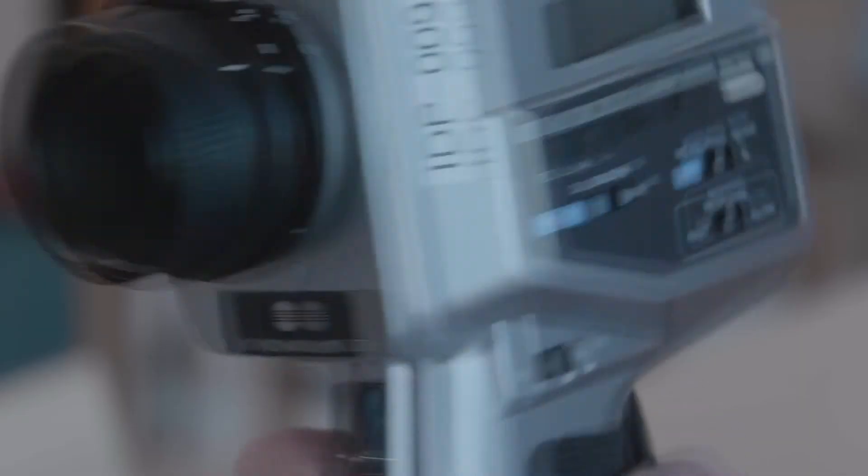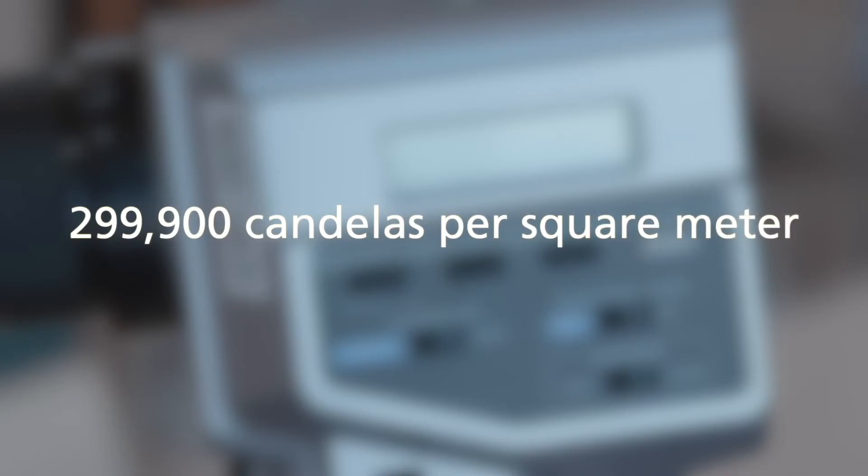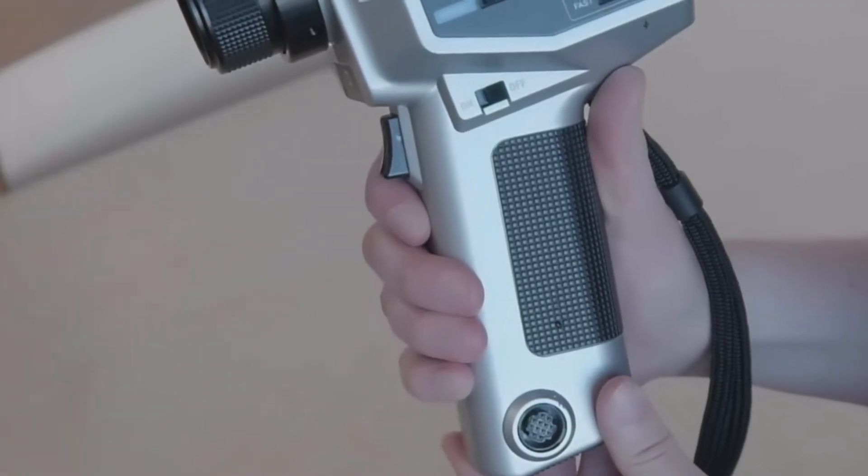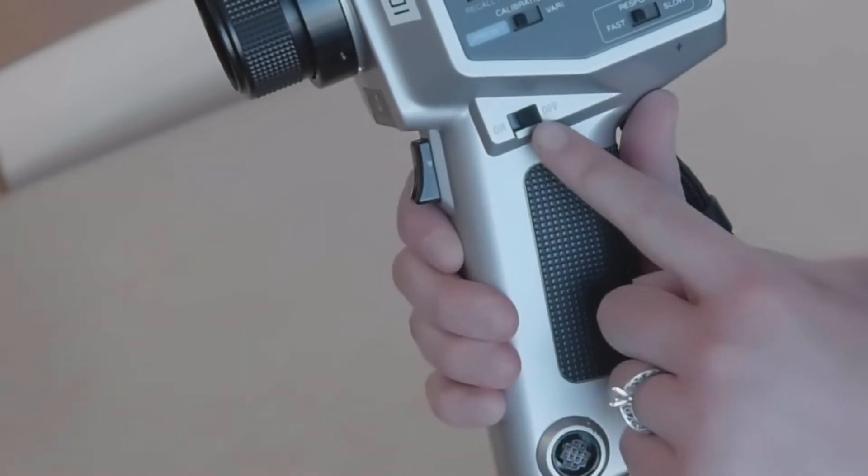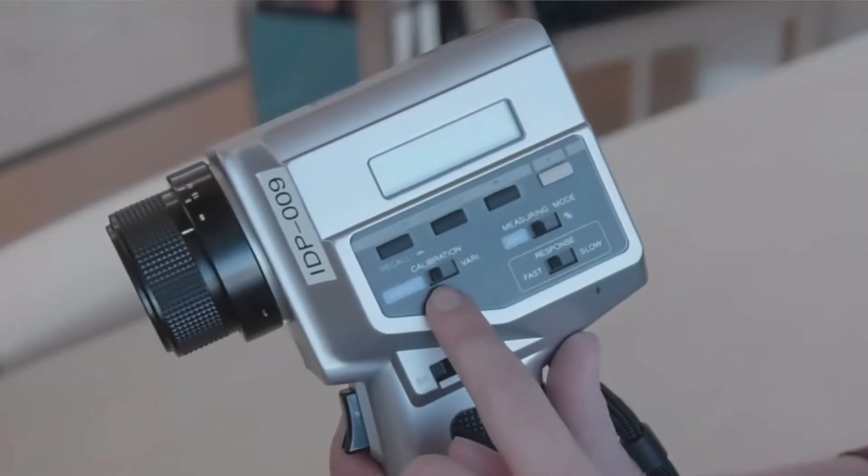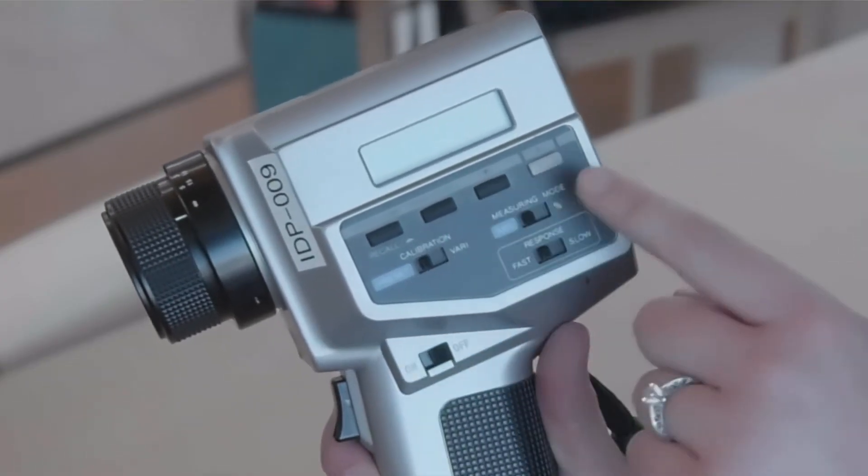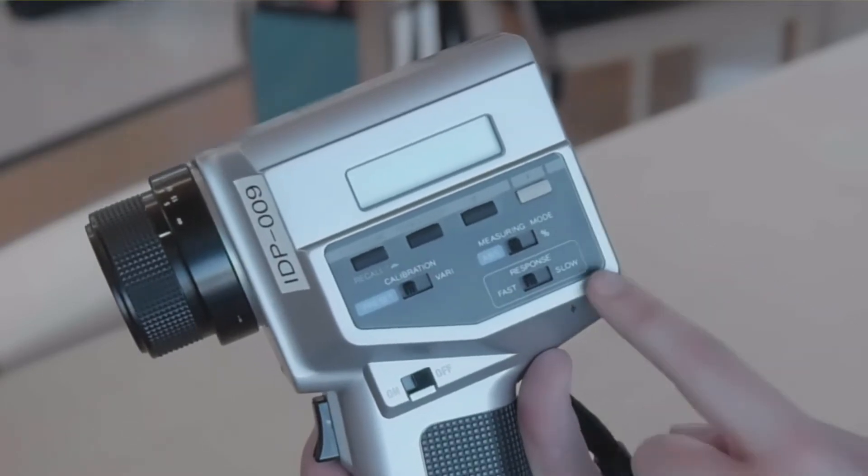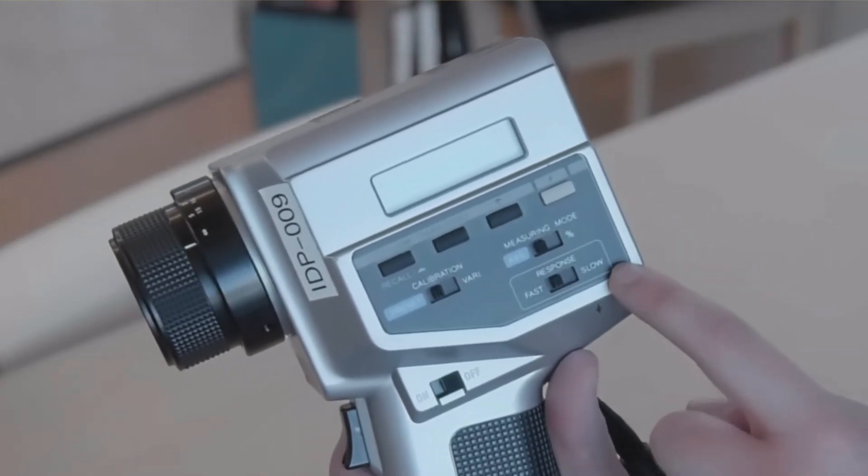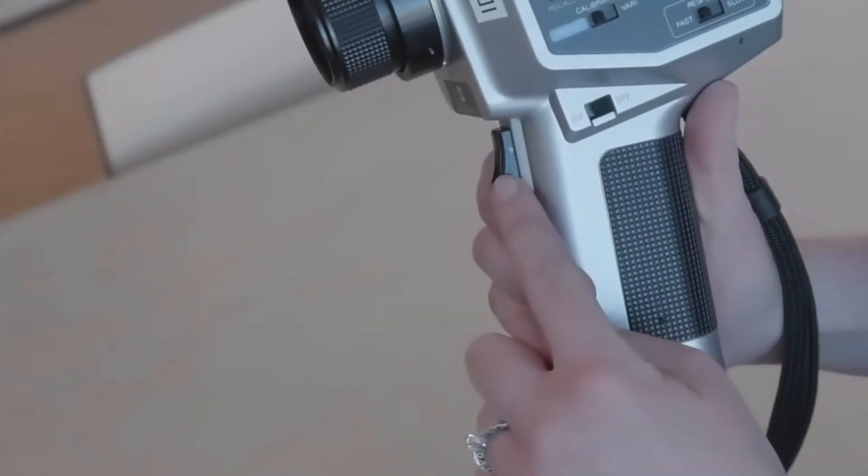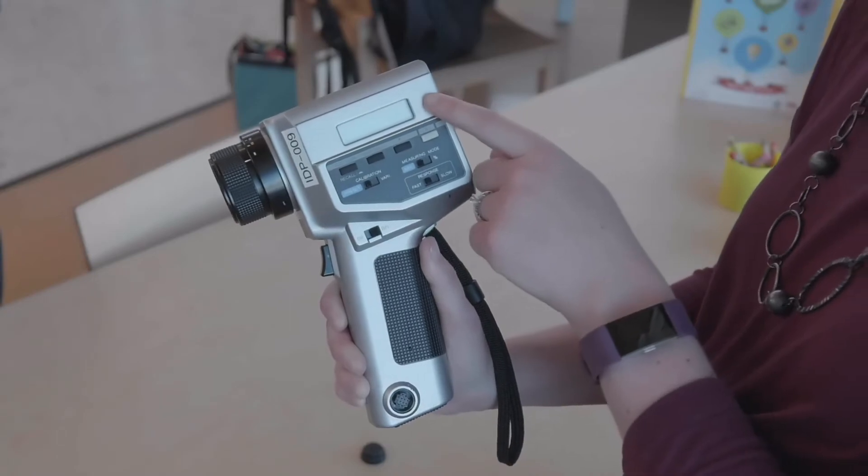The Konica Minolta LS100 meter can measure up to 299,900 candelas per square meter. Some key parts of the LS100 meter include the power switch, the calibration selector switch, the measuring mode selector switch, the response speed selector switch, the measuring trigger, and the external display.